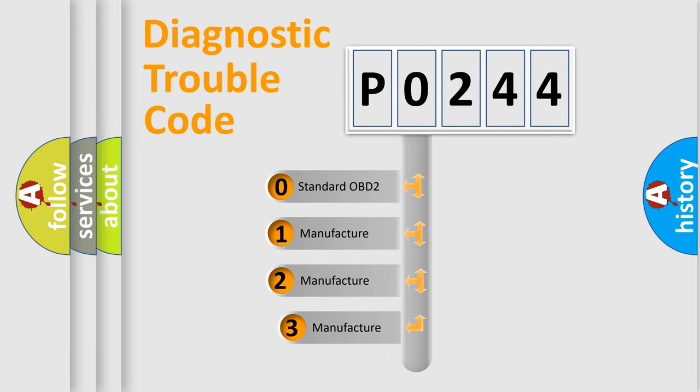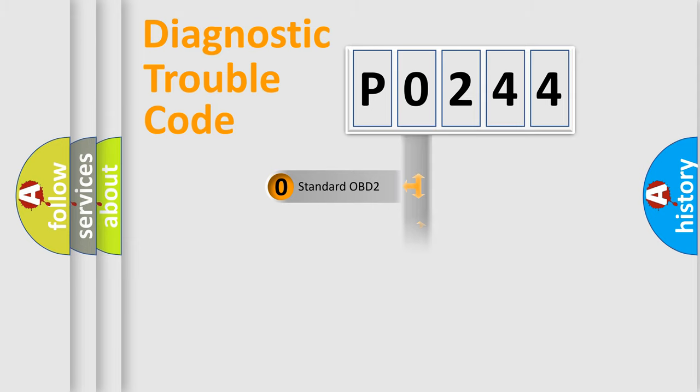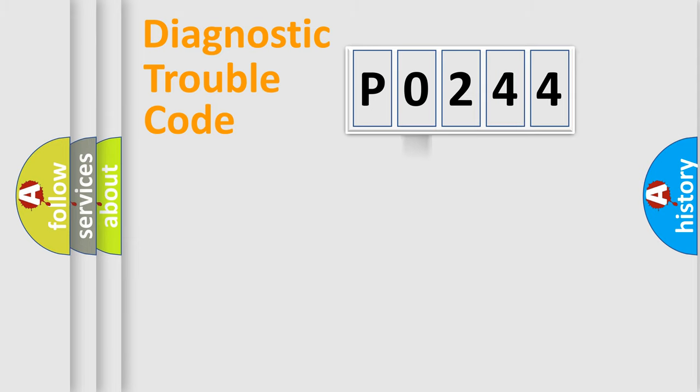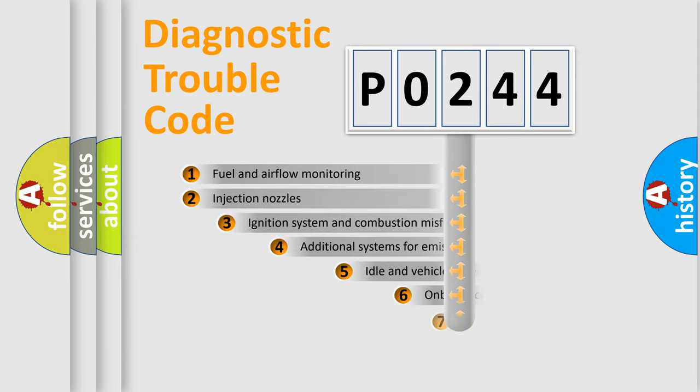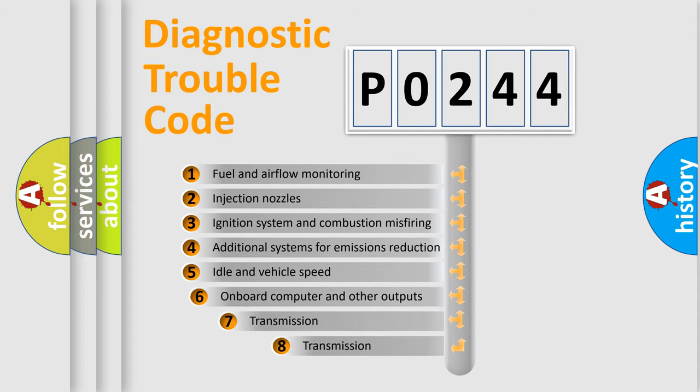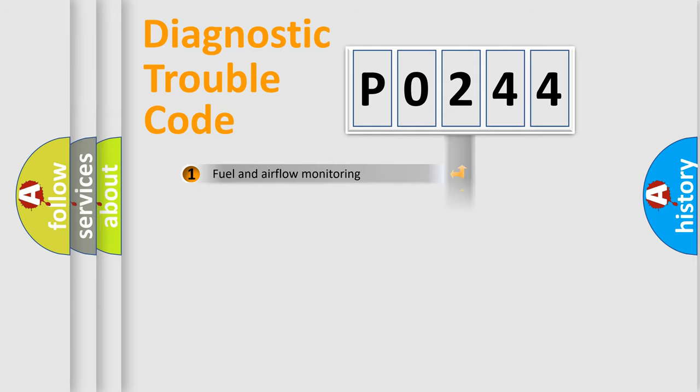If the second character is expressed as zero, it is a standardized error. In the case of numbers 1, 2, or 3, it is a more specific expression of the car-specific error. The third character specifies a subset of errors. The distribution shown is valid only for the standardized DTC code.